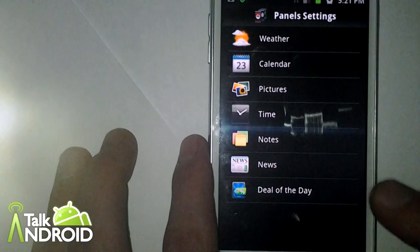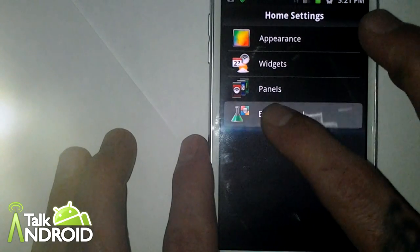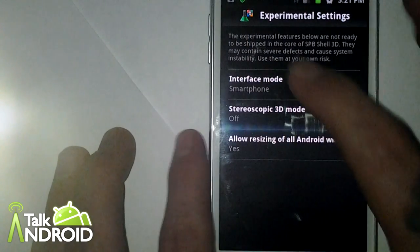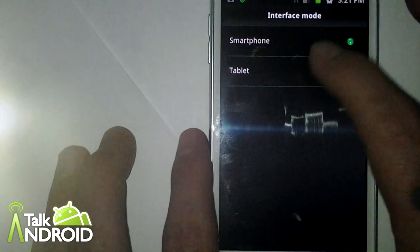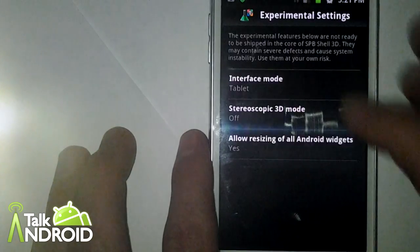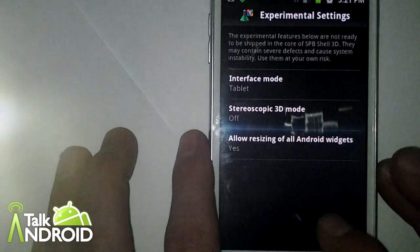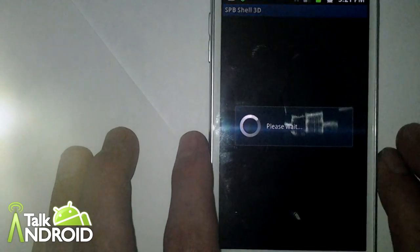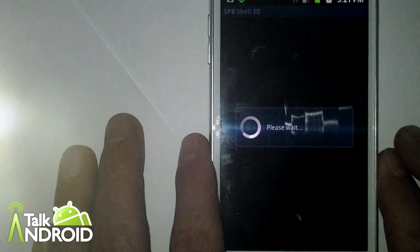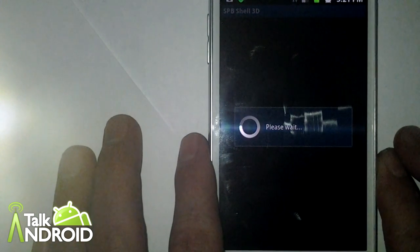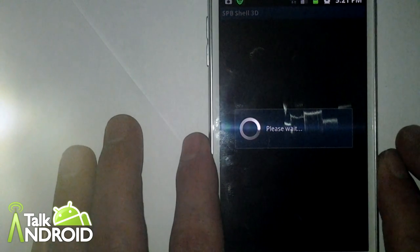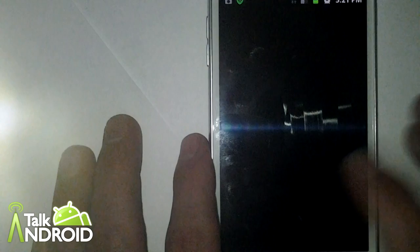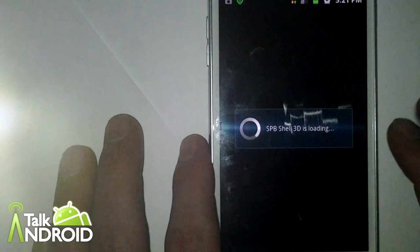The other thing that they've got going on is you can change the interface mode from smartphone to tablet. And it gives you more room on your screens if you're somebody that wants more room on your screens. Let me let it load here and let you see what it looks like.